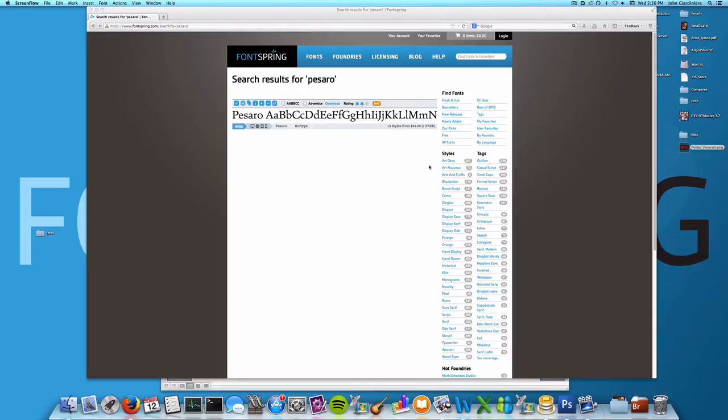Hi, this is John from Fonspring, and today I'm going to be taking a look at OpenType features, both how to use them as well as a couple of the things that they can do.